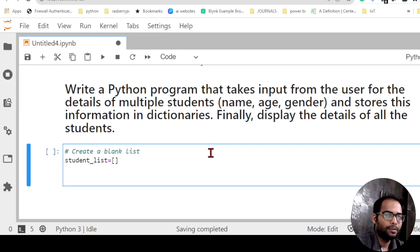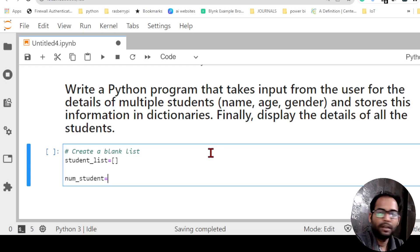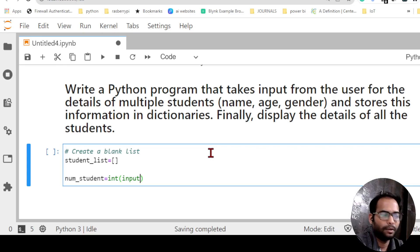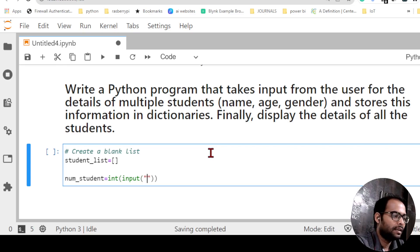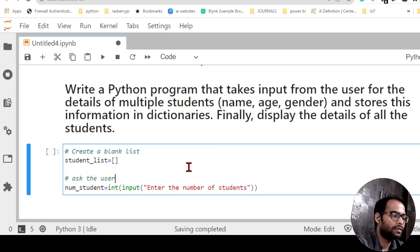Next I will ask how many students the user wants to add. I'll create a variable 'number_students' and write: 'number_students = int(input("Enter the number of students"))'. I'm taking input from the user and converting it to an integer because it is a count. This line will ask the user how many students there are.